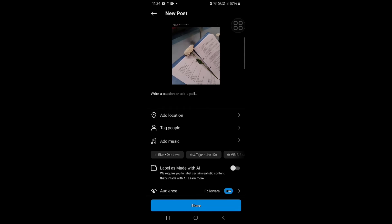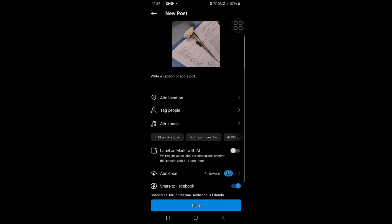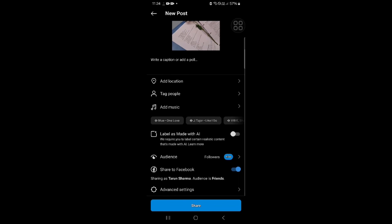So here you have to find this label as made with AI. If you find this on, you have to turn it off.